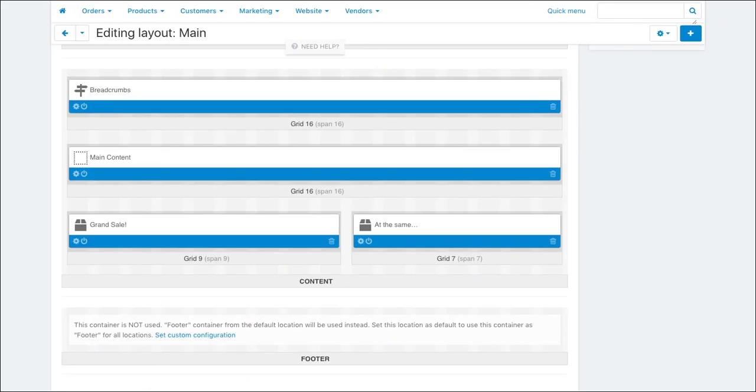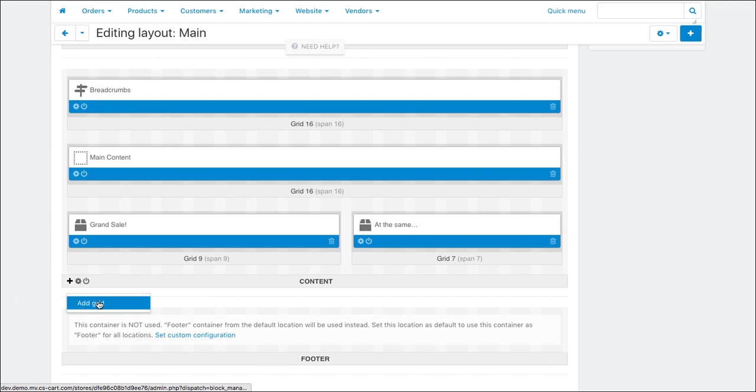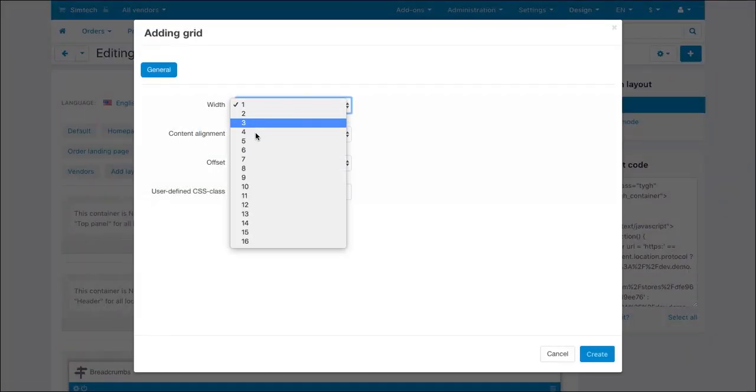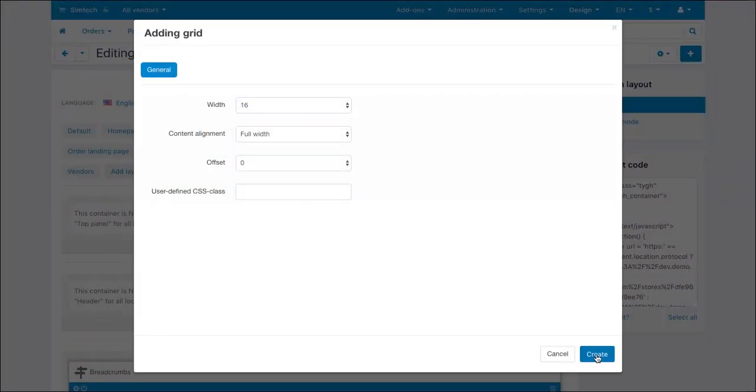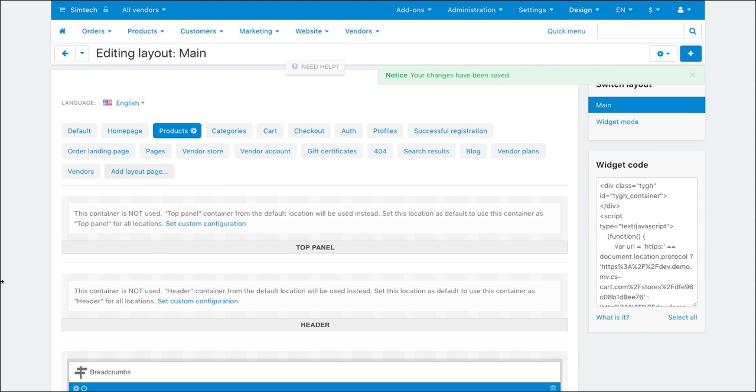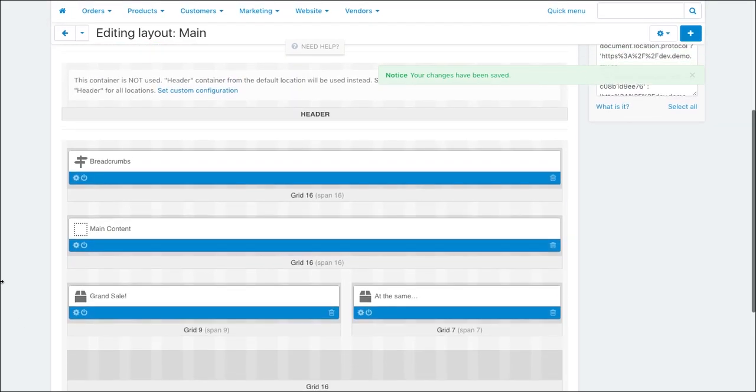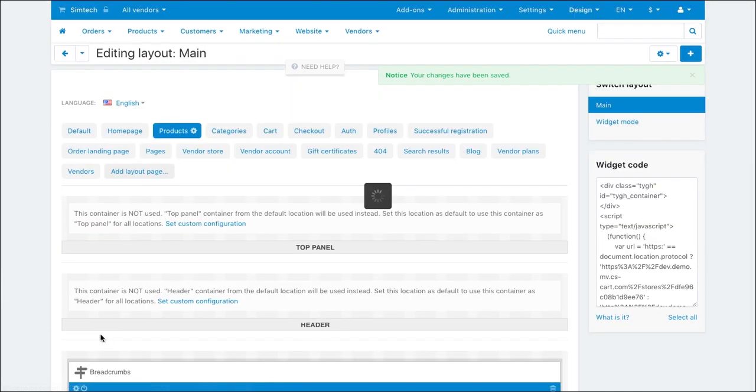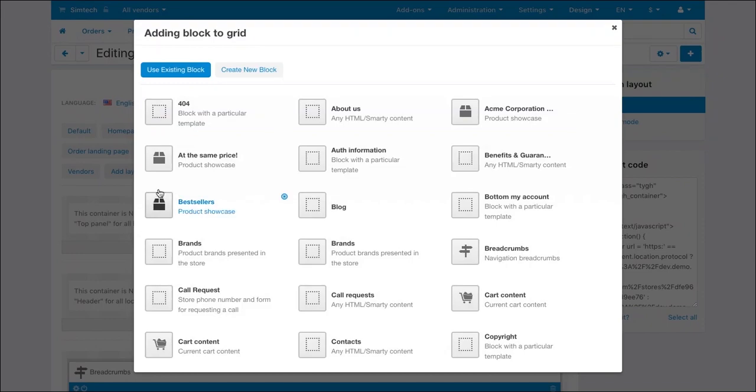Now let's add a new block that shows the best-selling products. First, add a new grid to place the block into. Then add a new block. There's already a pre-configured bestsellers block.